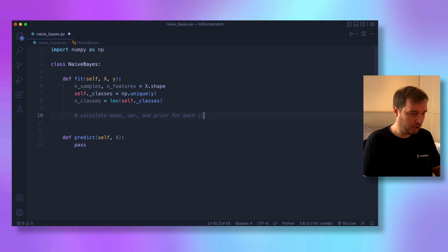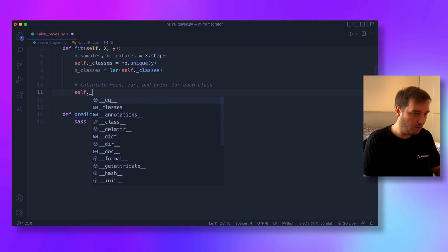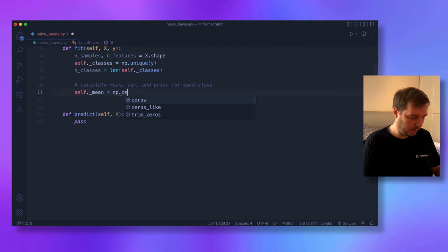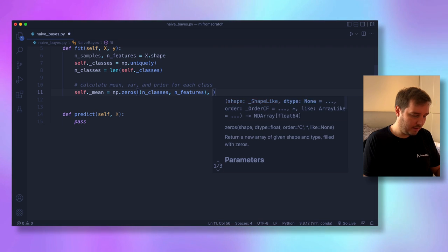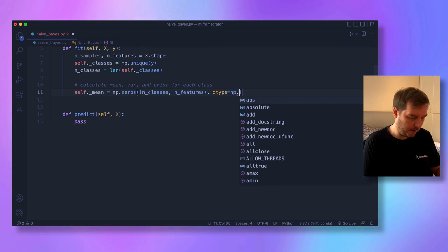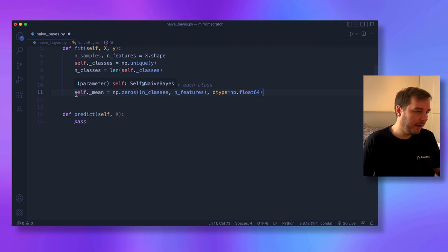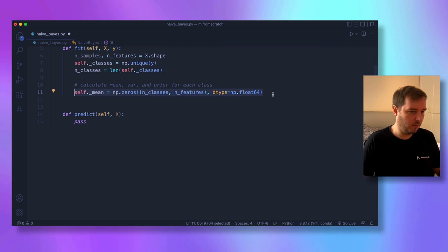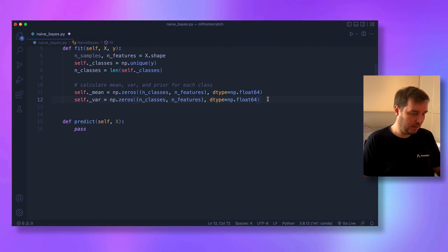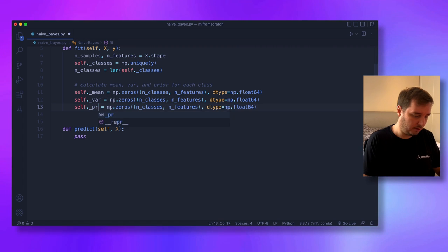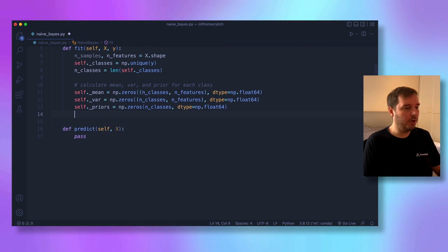We initialize mean, variance, and prior with zeros. self._mean is initialized with shape (n_classes, n_features) and dtype numpy.float64, and similarly for self._var. self._priors is initialized with shape (n_classes,). Then we loop: for index, c in enumerate(self._classes), we extract the samples of that class with xc = x[y == c]. We compute self._mean[index] = xc.mean(axis=0) and self._var[index] = xc.var(axis=0). For the prior, self._priors[index] = xc.shape[0] / float(n_samples).